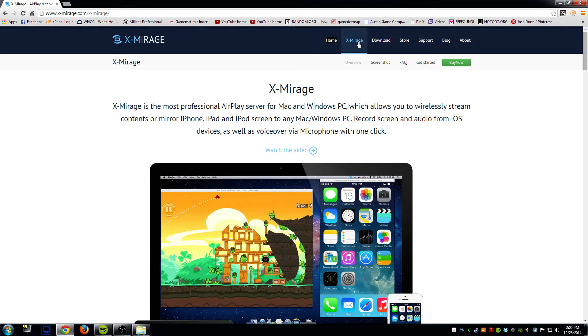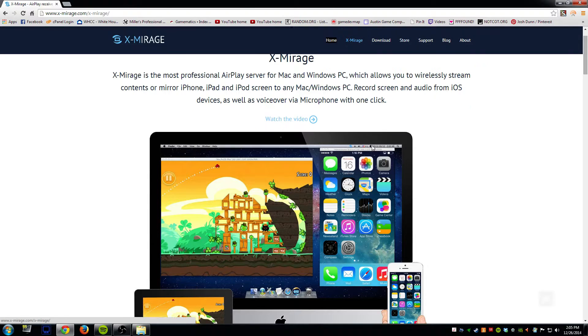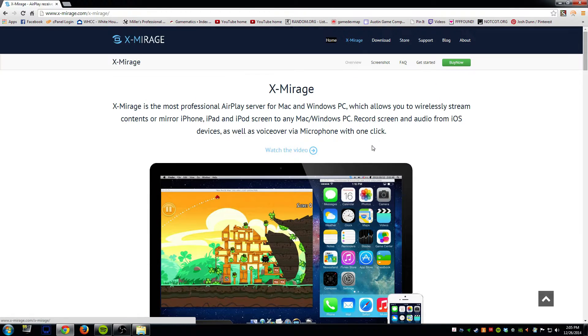If you click on the X-Mirage link here it will give you some more information. You can watch some videos on how it works and things like that.